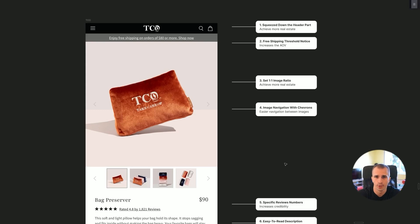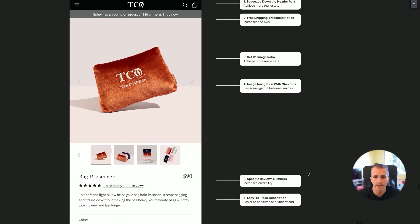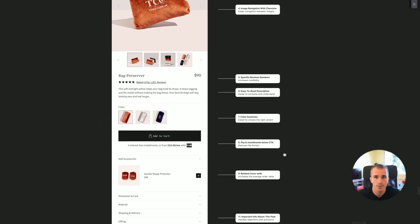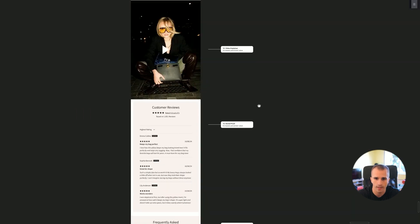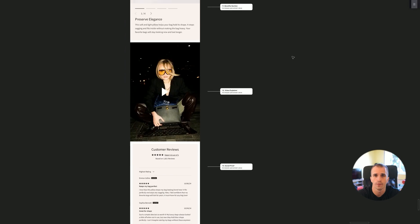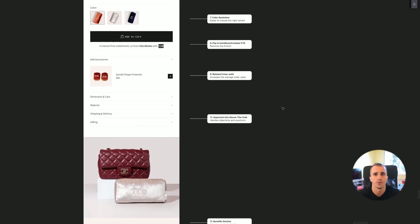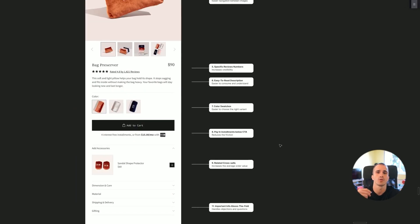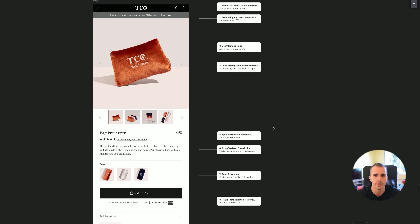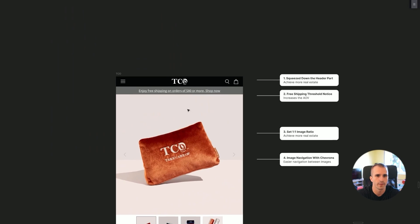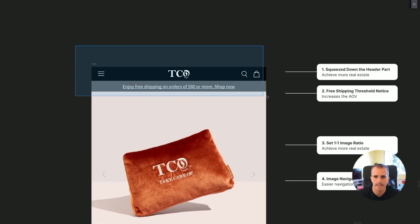In this video we're going to cover how we have redesigned this Shopify store. We're going to cover every element that we have added for a higher conversion rate. If you own any e-commerce store, this video is going to be highly useful because you're going to get advice that you can apply to your Shopify store to increase your conversion rate.